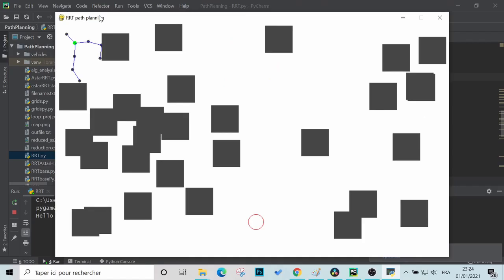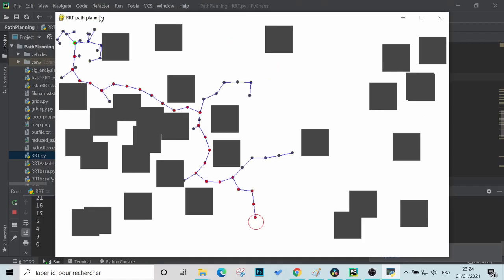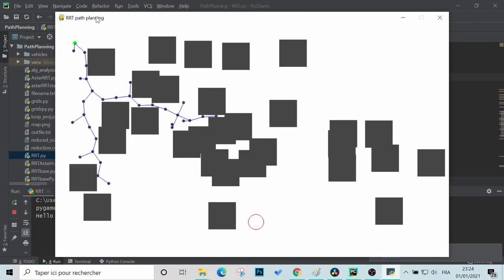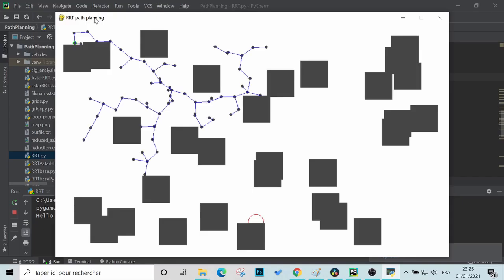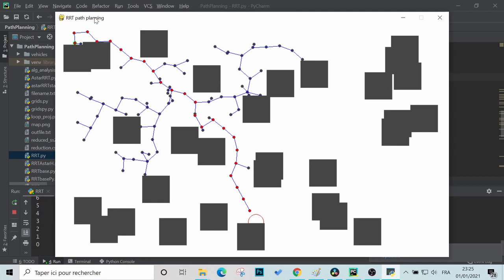On the other hand, random sampling-based algorithms like the Rapidly-exploring Random Trees — aka RRT — offer a cheaper solution to find a feasible path from point A to point B. One of its cons however is that the solution is not optimal like the one given by A*, but this can be dealt with using path optimization techniques that can greatly reduce the length of the RRT path.